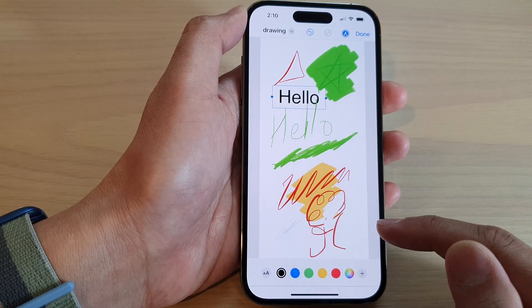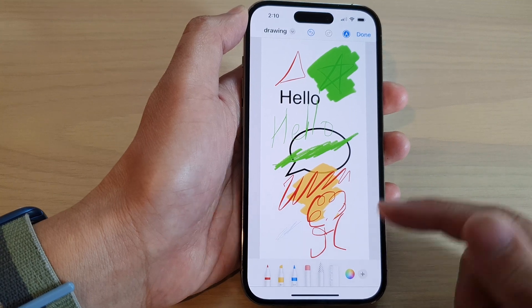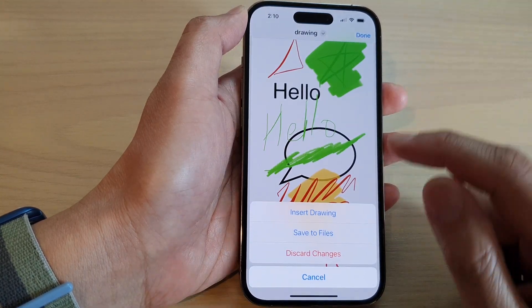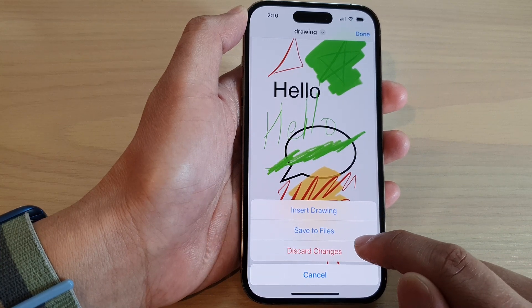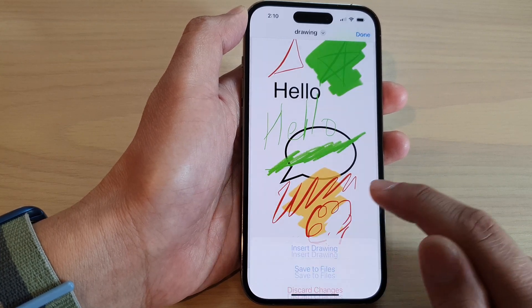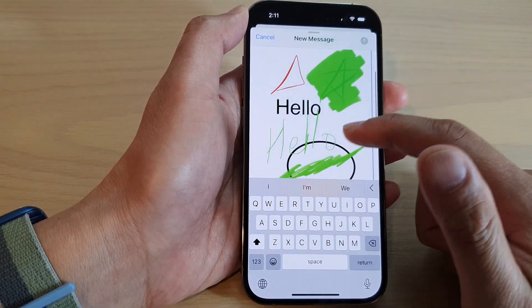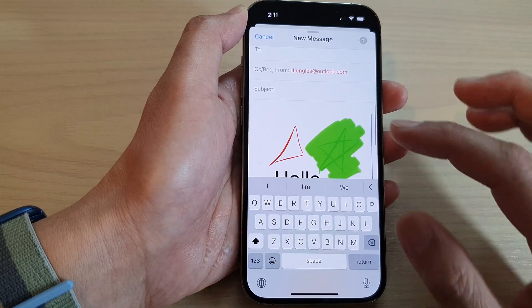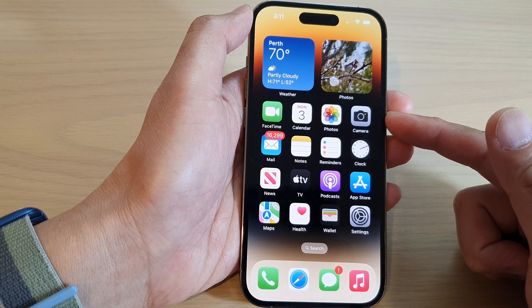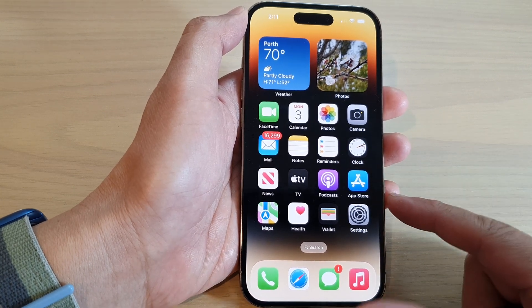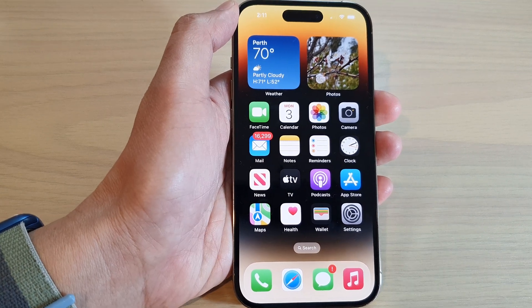Tapping the add button again lets you insert a signature, magnify tool, or draw shapes like a square, circle, or chat bubble. When finished, tap done and choose to insert it into the email, save to files, or discard changes. Tap 'Insert' and the drawing will be inserted into your email. That's how you add a drawing or sketch to an email on the iPhone 14 series — thanks for watching, please subscribe for more videos.